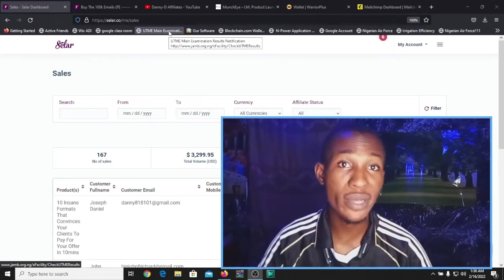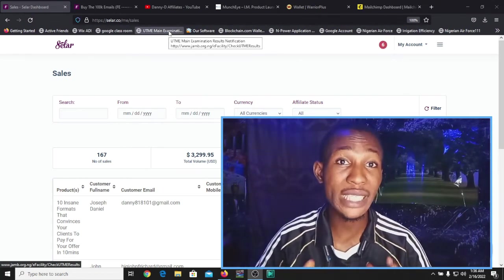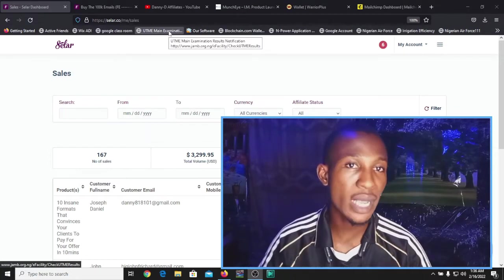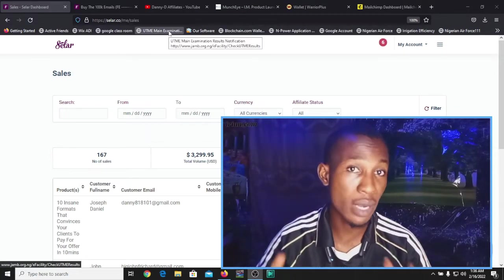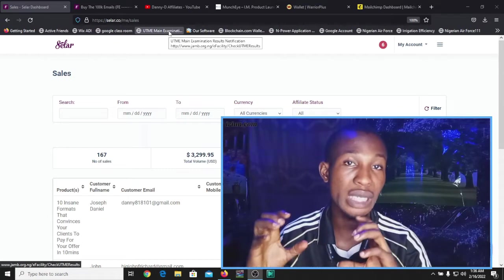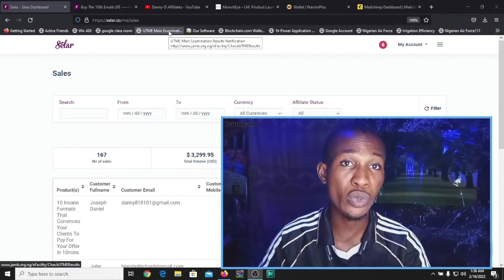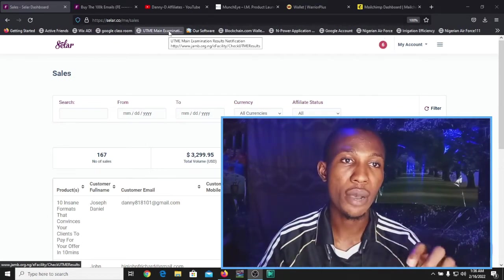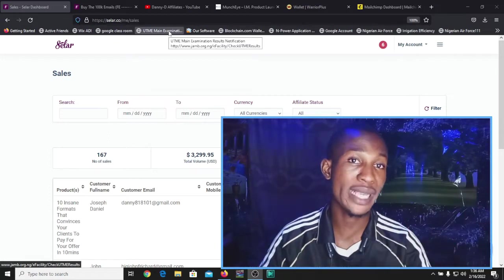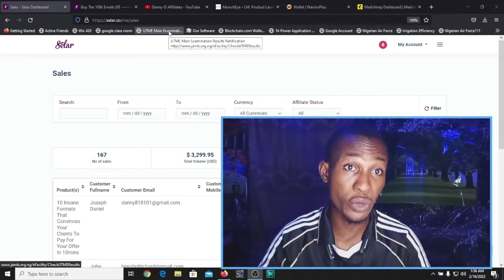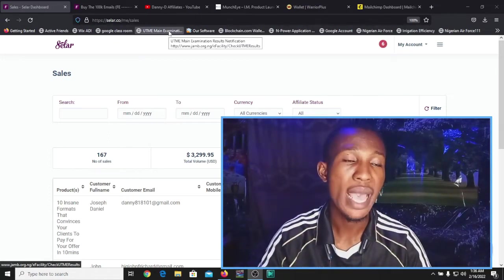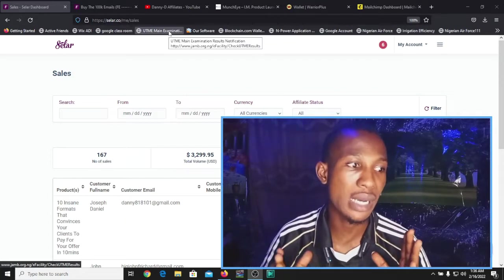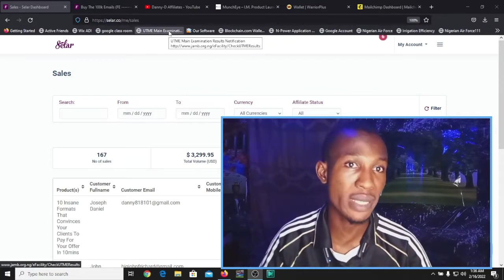Hi guys, I have a quick question for you and I need you to answer it. Imagine if you could send a professional email to over 2,000 people that you don't know. How many do you think are actually going to open the email or message you send?